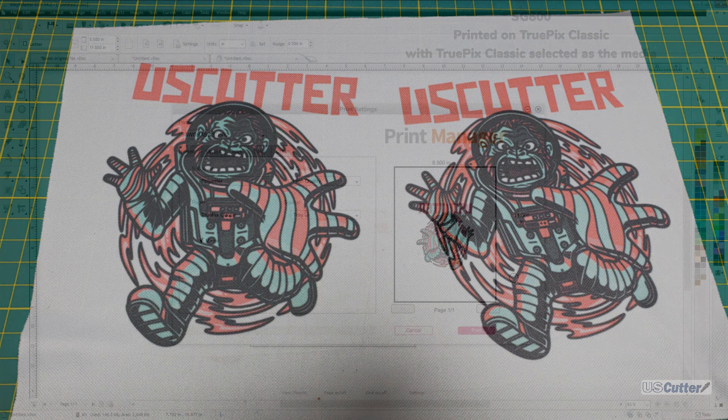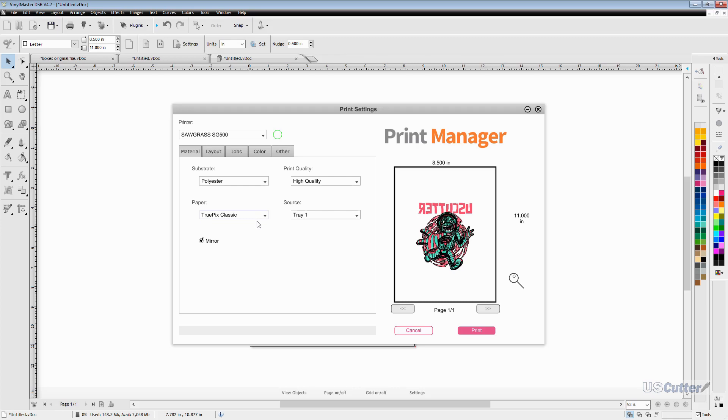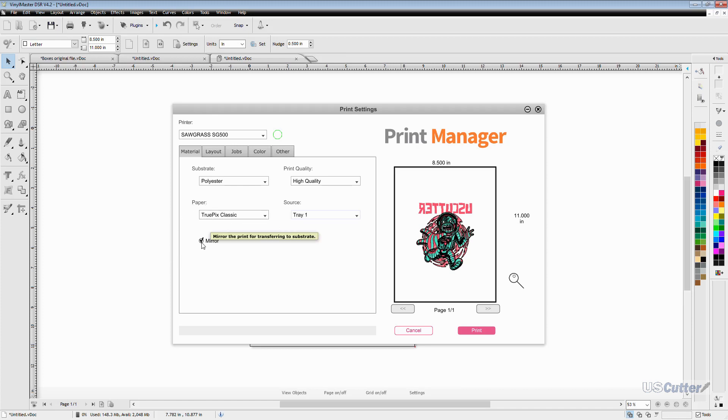Then for the final menu you have the source option but as you can see it doesn't really give you much of an option. And then finally you can mirror your image right here by checking this little box.